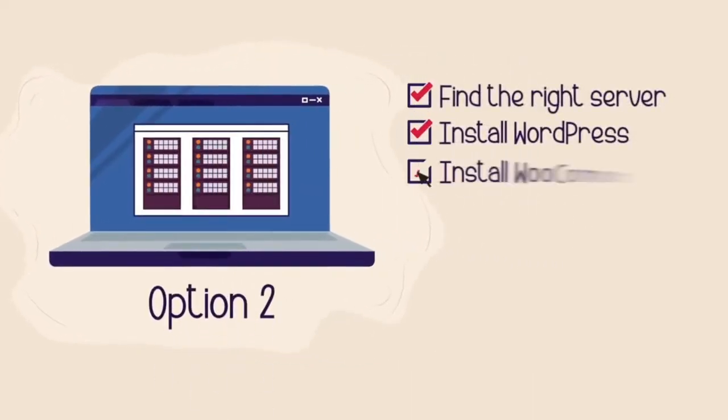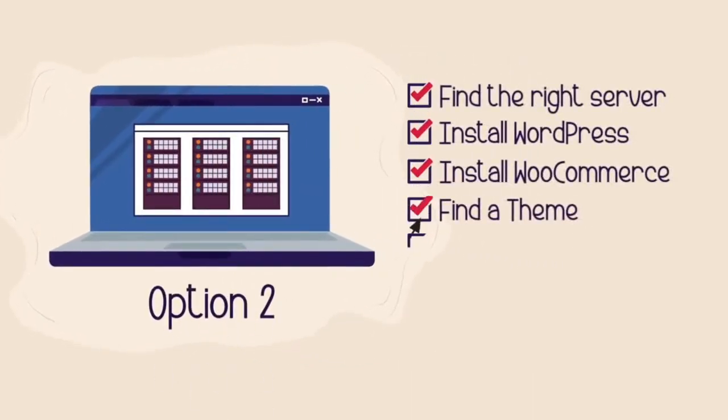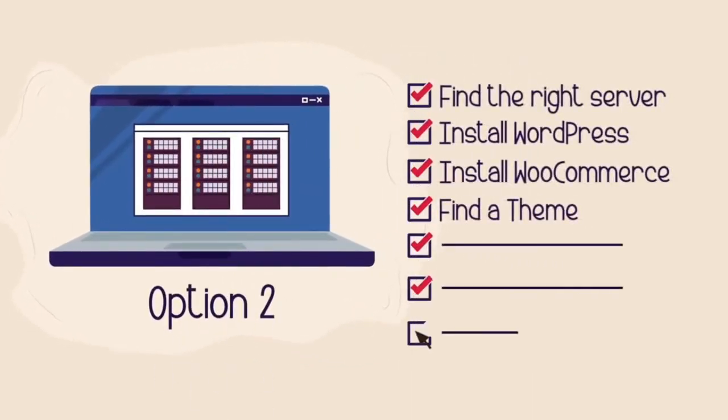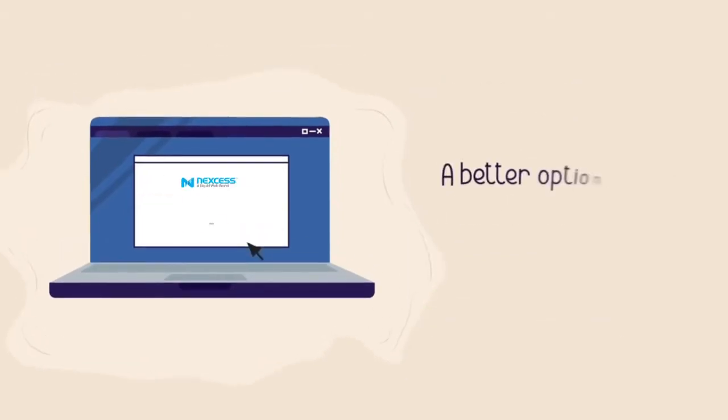Option two, setting up your own platform, but managing servers isn't fun. We've created a third option.